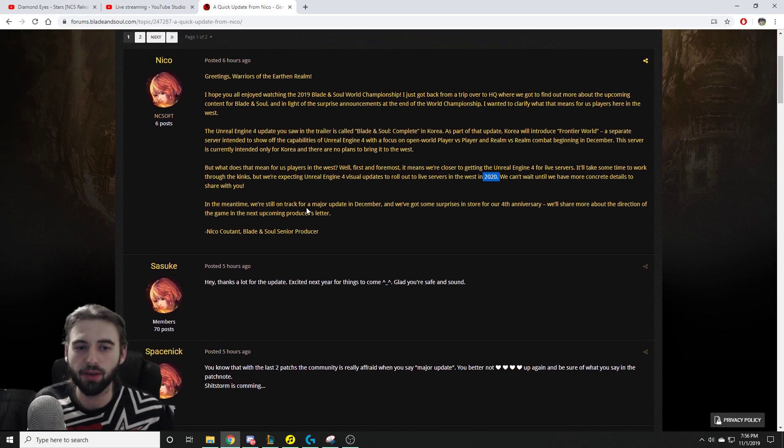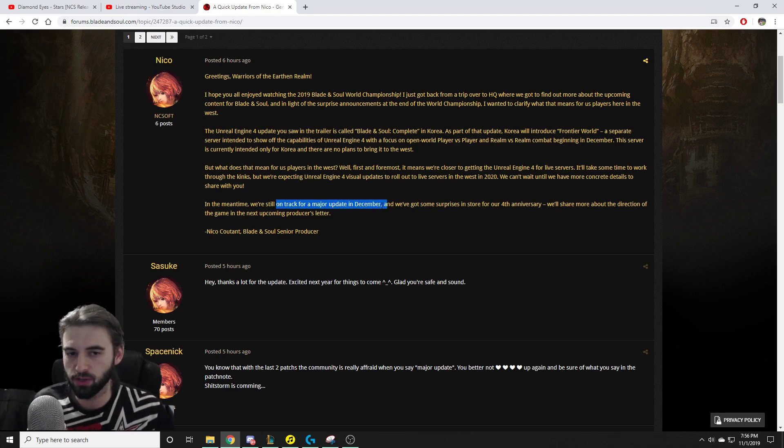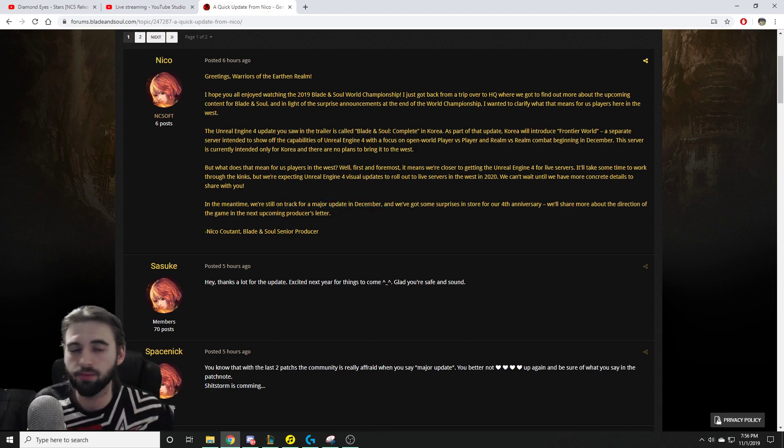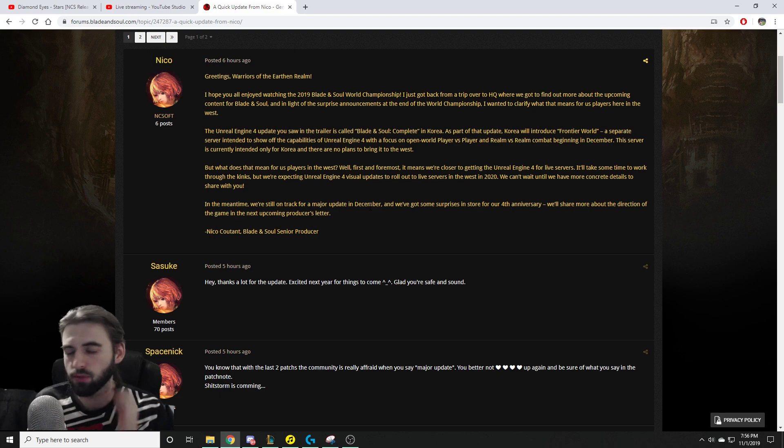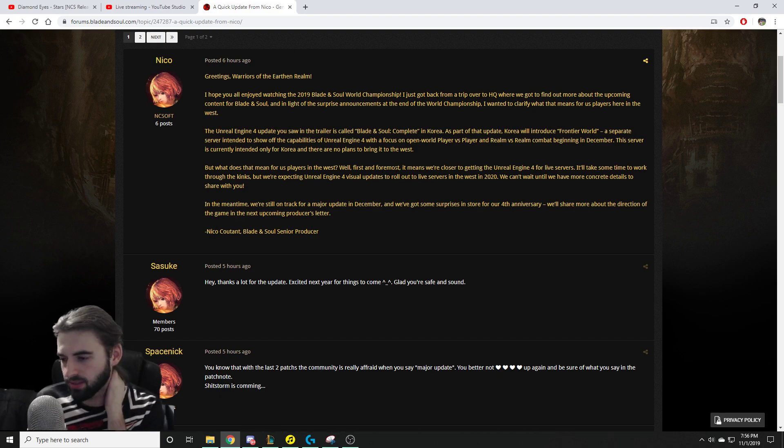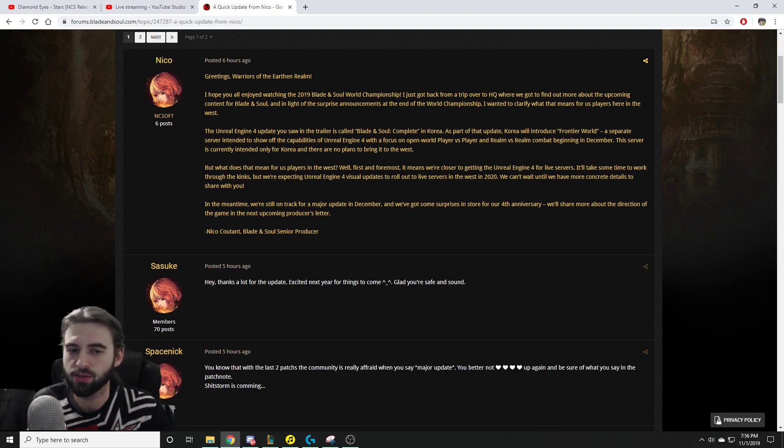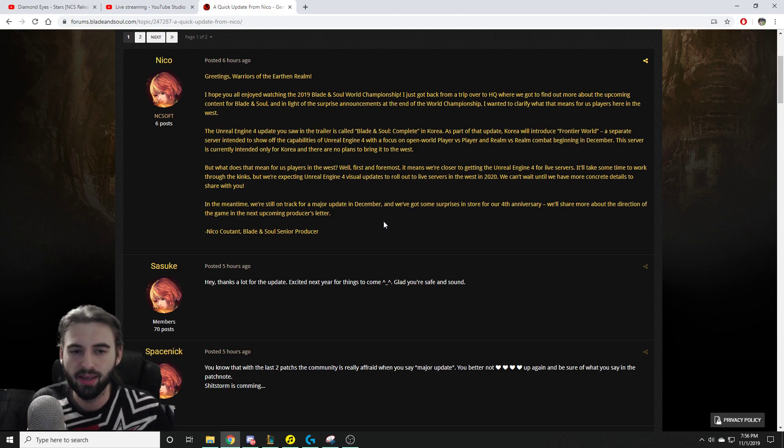Additional news is that they have a huge update planned for December. So I have no idea what they could be doing for a major update in December. I really have no idea. I'm trying to think of what's major on the Korean server that I might have missed. And yeah, there's new dungeons and stuff that came out, but I don't think there's anything crazy. So I'm kind of really curious to see what this major update in December is going to be.